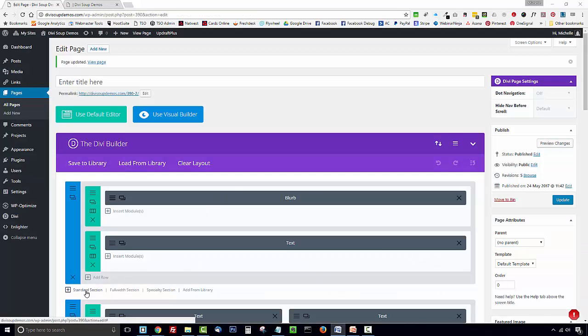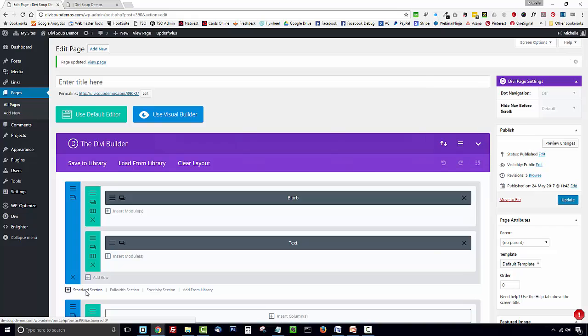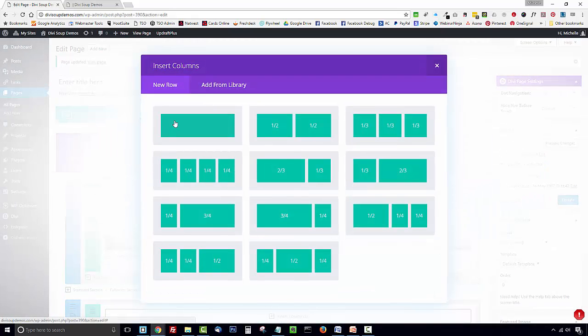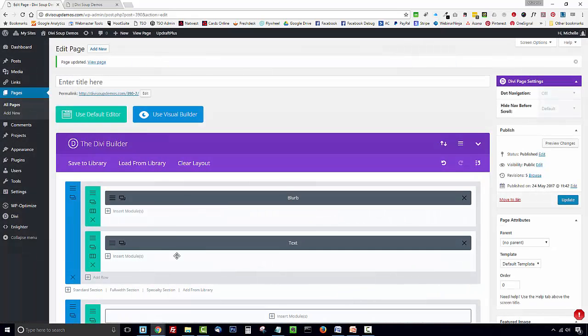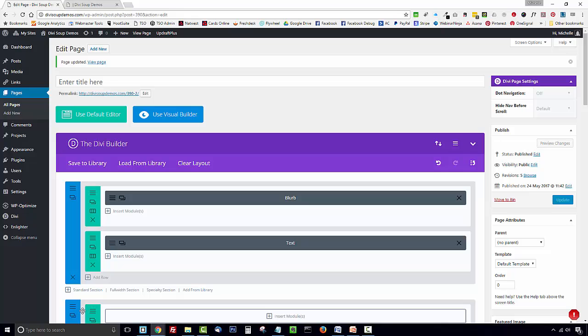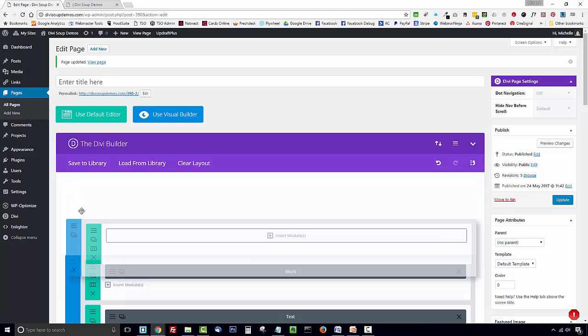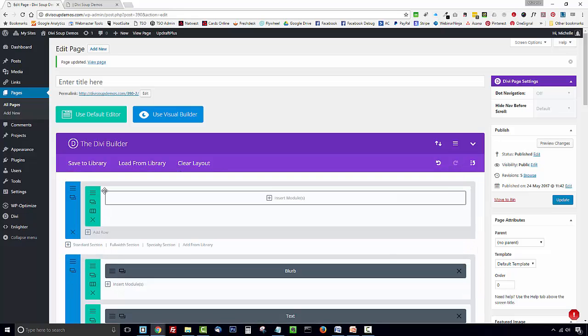So what you want to do is add a standard section with one column and then I'm just going to drag this up to the top of the page. You can actually place this anywhere on the page but I'm just having it on the top for ease.